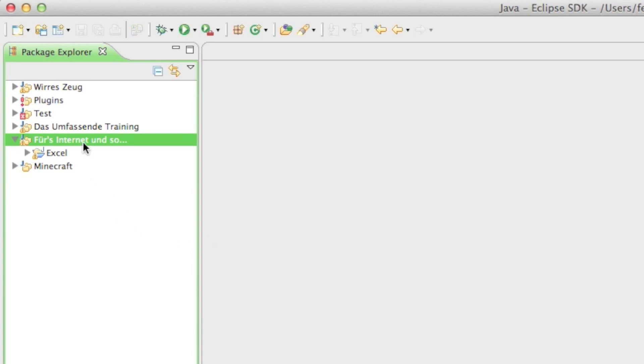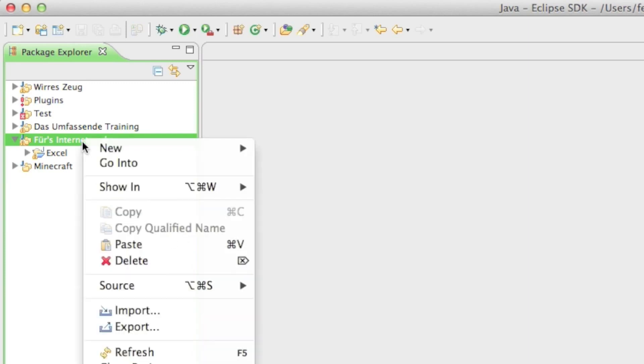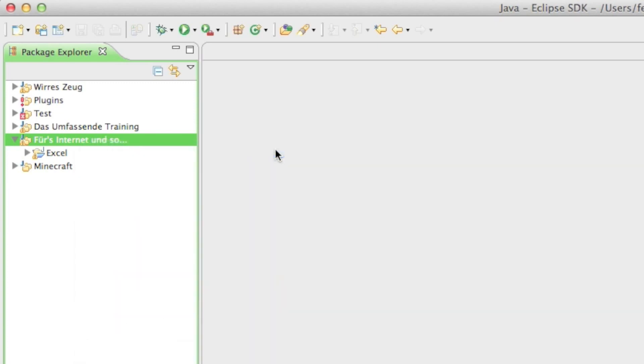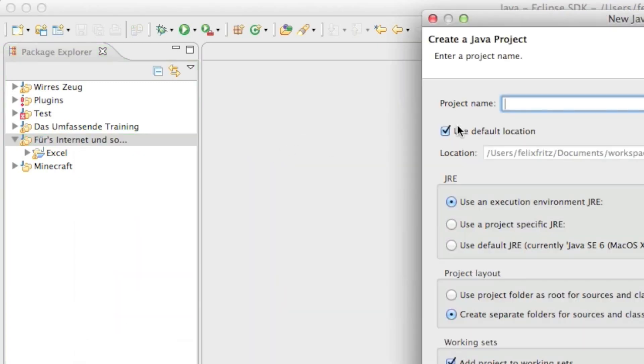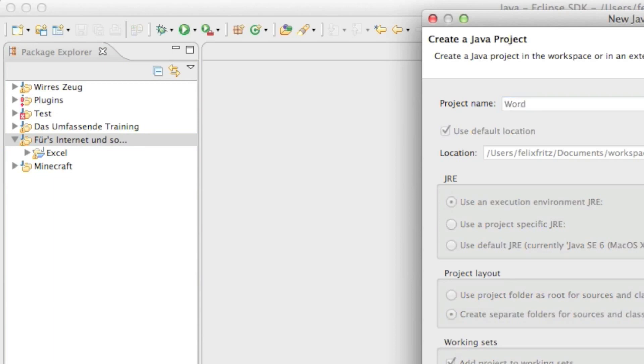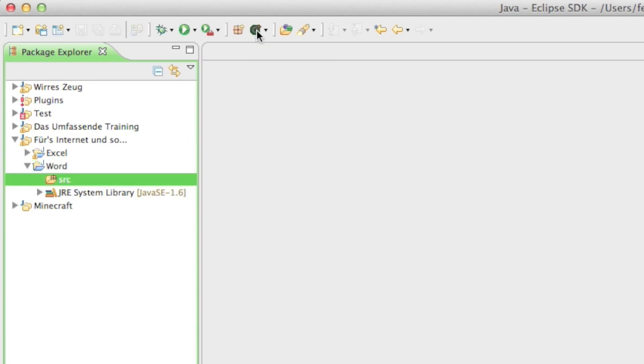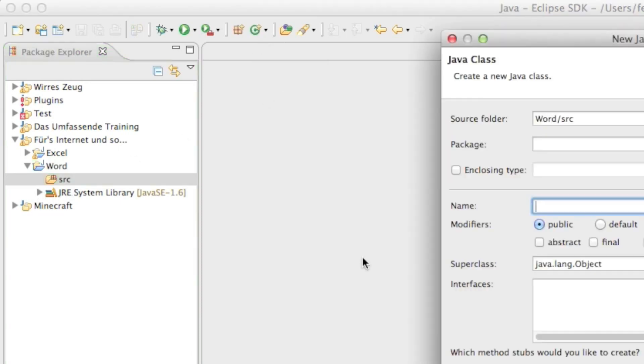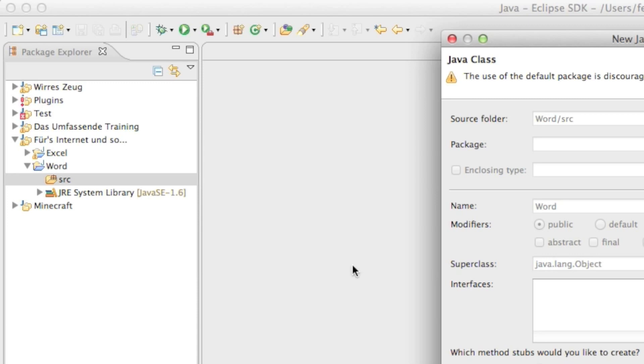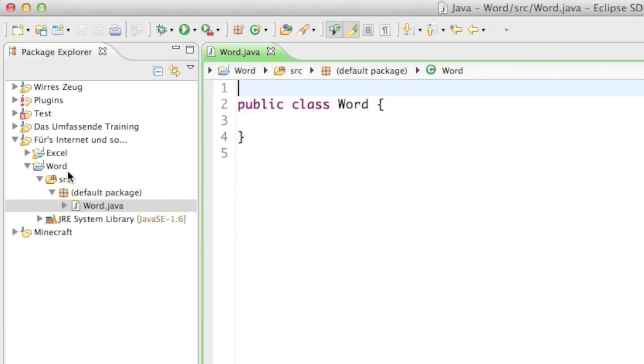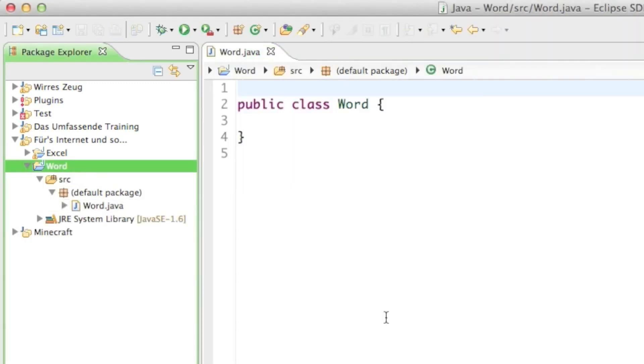Once we are in here I'm going ahead and creating a new project in the Package Explorer. I'll just go to New Java Project and I'm going to call it Word because we're going to create Word documents. Then in there we're going to create a class and I'm calling it Word as well.